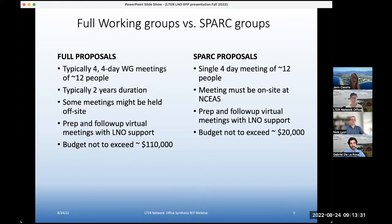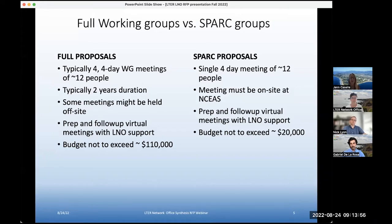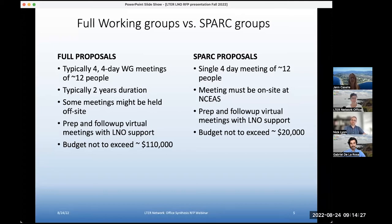Some of the meetings for full proposals may be held off-site — away from NCEAS. You may consider an in-person meeting but not at NCEAS. We provide preparatory and follow-up virtual support for those. The budgets for full proposals are not to exceed about $110,000 for two years — $55,000 per year. A SPARK proposal is a single approximately four-day meeting of approximately 12 people. The SPARK proposal meeting must be on-site at NCEAS, and the budget is not to exceed about $20,000.